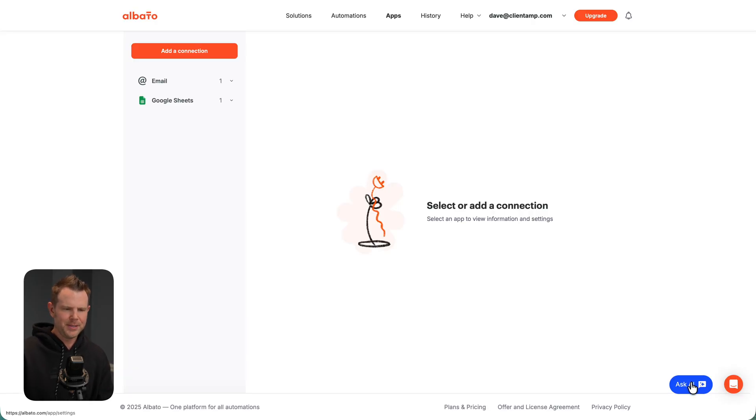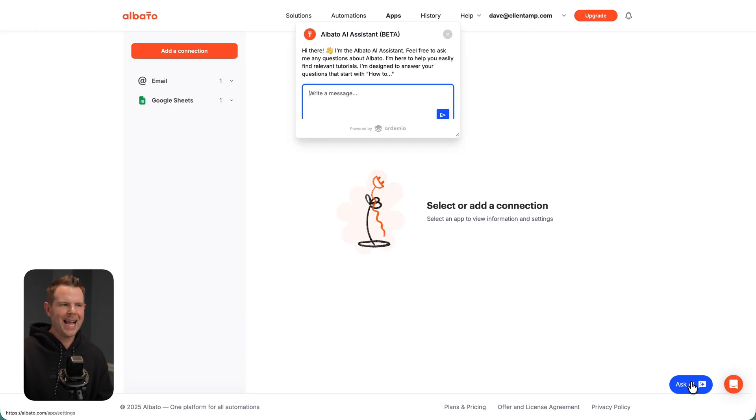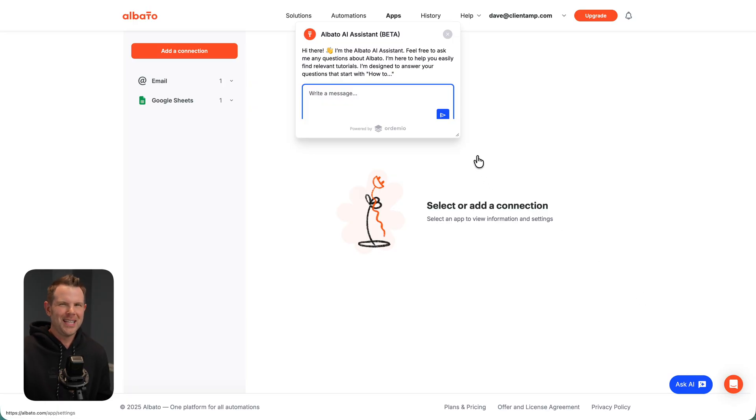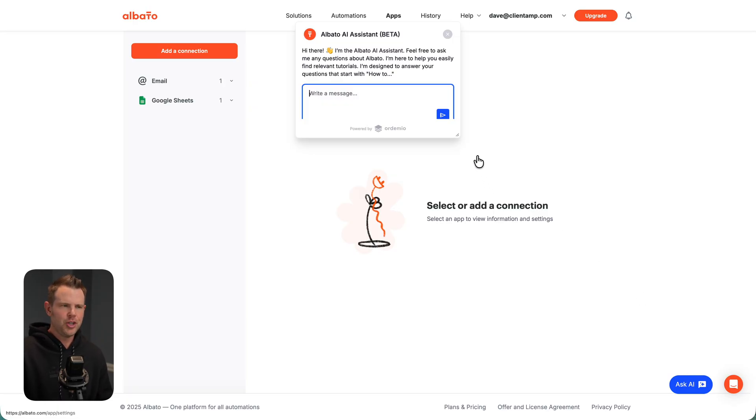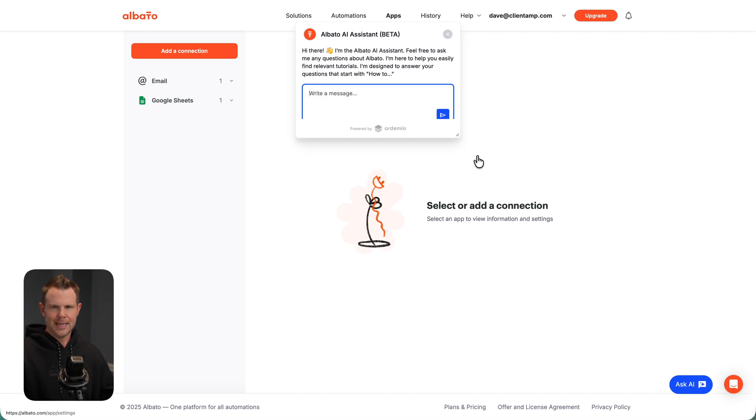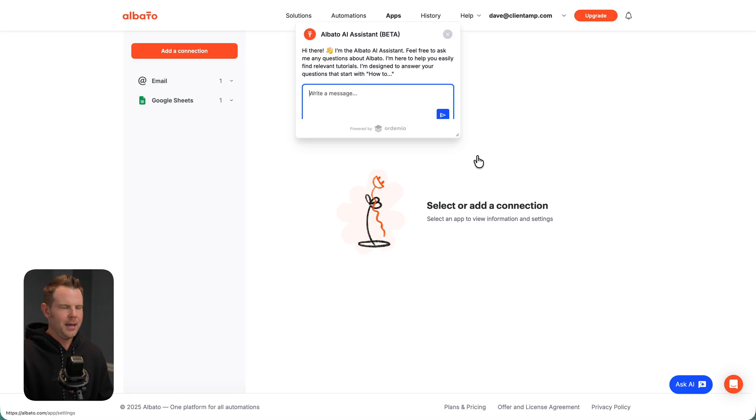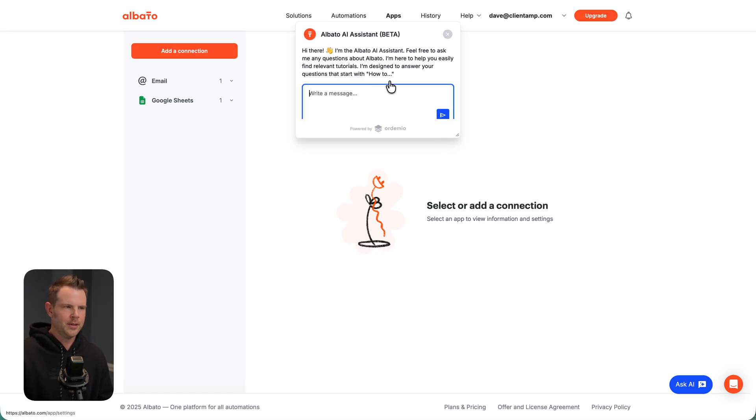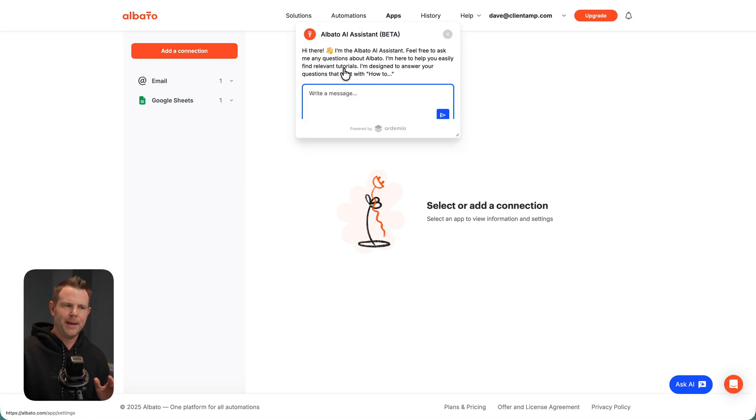I should mention that Elbato does have an AI aspect to it now. Unfortunately, it's not a true agent where you can just say, make a connection between my Gmail and my productivity tool so that as I receive new emails, they are logged in. That would be awesome. That doesn't exist right now. It's simply just a tutorial finder. So you have to start with how to, and then it's going to help you find relevant tutorials, but hey, it's better than nothing.